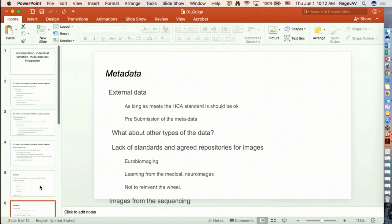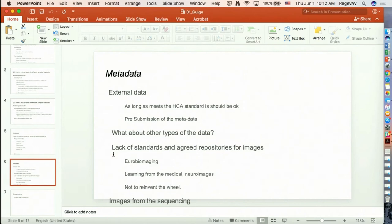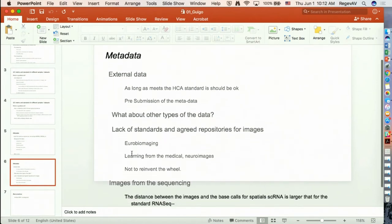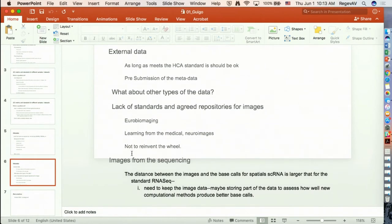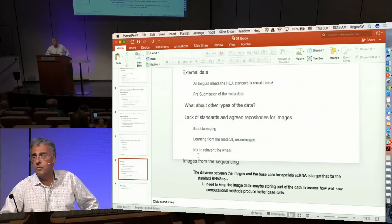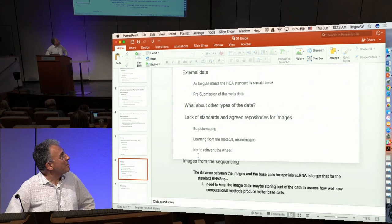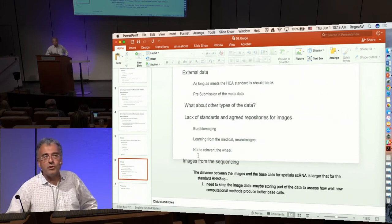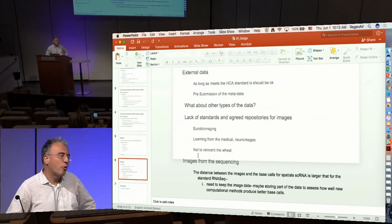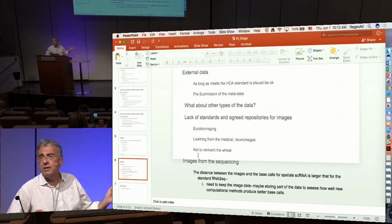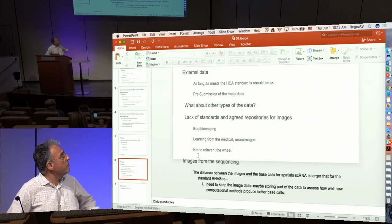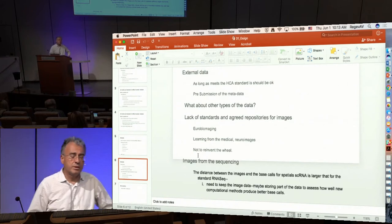We have to learn from other communities that have generated a lot of images, particularly the medical community, in order not to reinvent the wheel. There was discussion about whether there was a need to keep images from sequencing instruments. For some protocols like spatial RNA, there was a discussion early in the years of sequencing about whether images need to be kept, since new computational methods could lead to better processing of the raw image data. For novel methodologies, there is still some rationale to keep the images to see whether new computational methods can improve base calling.